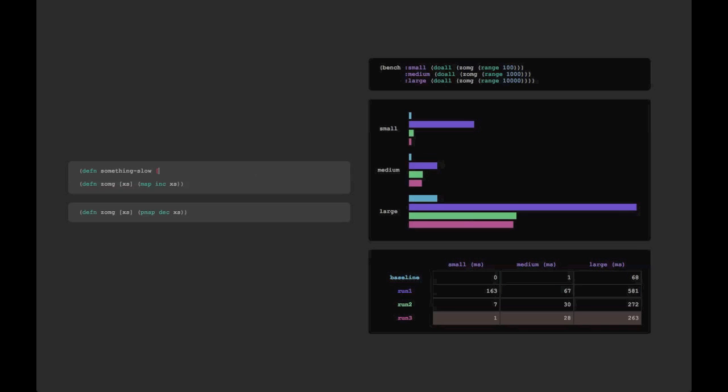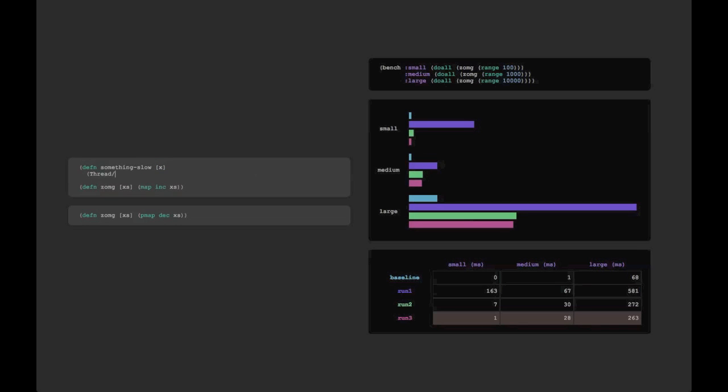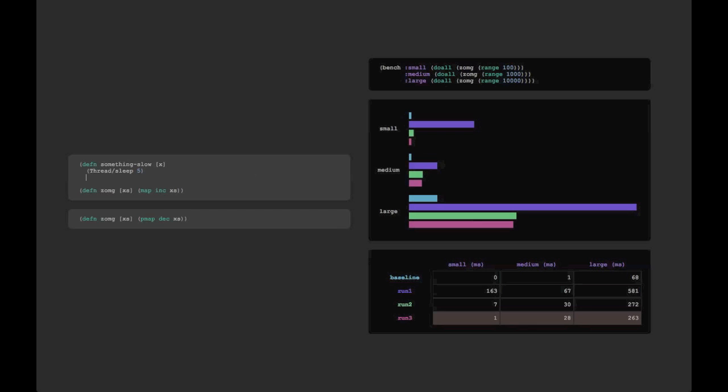Now, these boxes can actually hold any arbitrary code. It doesn't have to just be a single function. So let's adjust the scenario so that PMAP's actually faster. We'll do that by creating this something slow function that has a thread sleep for two milliseconds in it, and we'll map that over everything.